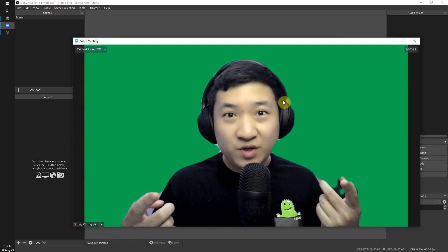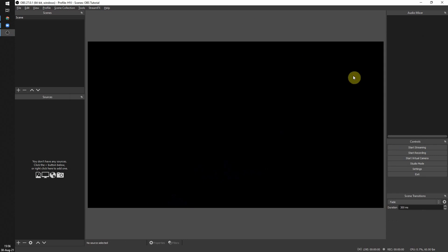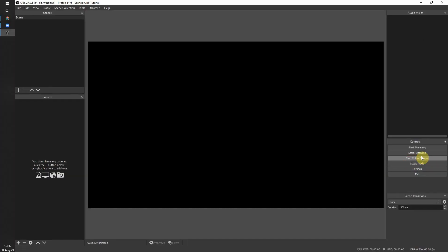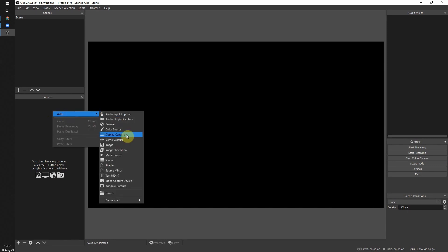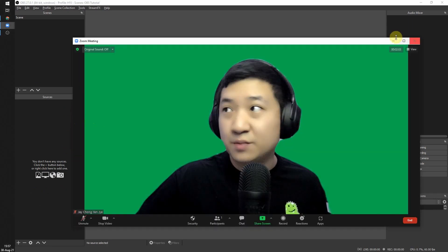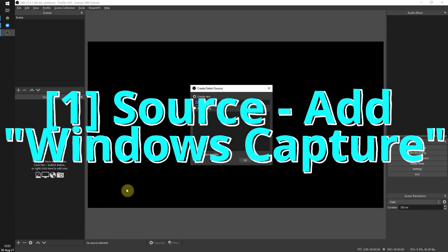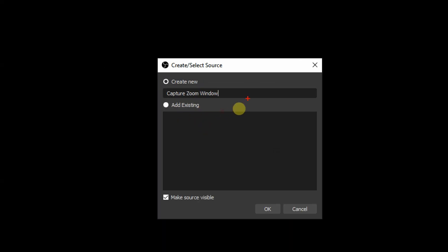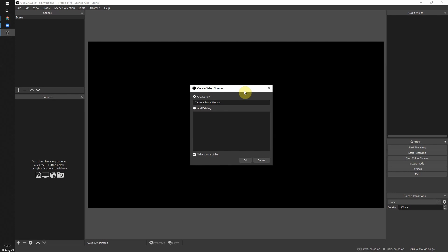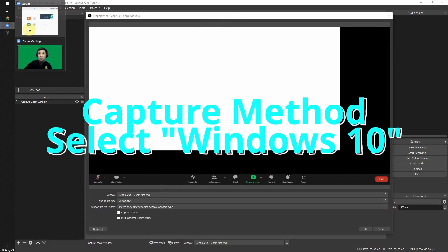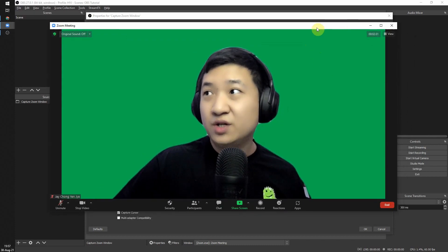In OBS, we'll replace the green screen with a virtual background, then use OBS to start a virtual camera that can be used in any video software. To do this, come to OBS and add a source — the source type will be Window Capture. Name it something like 'Capture Zoom Window'. Then select the Zoom meeting window. You may see a blank screen if Zoom is minimized — make sure you never minimize Zoom.